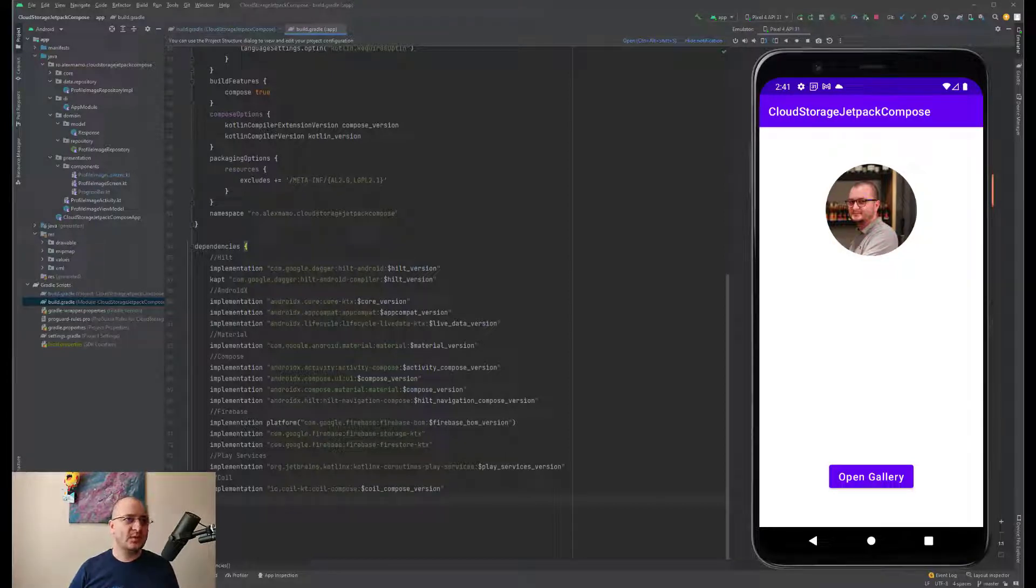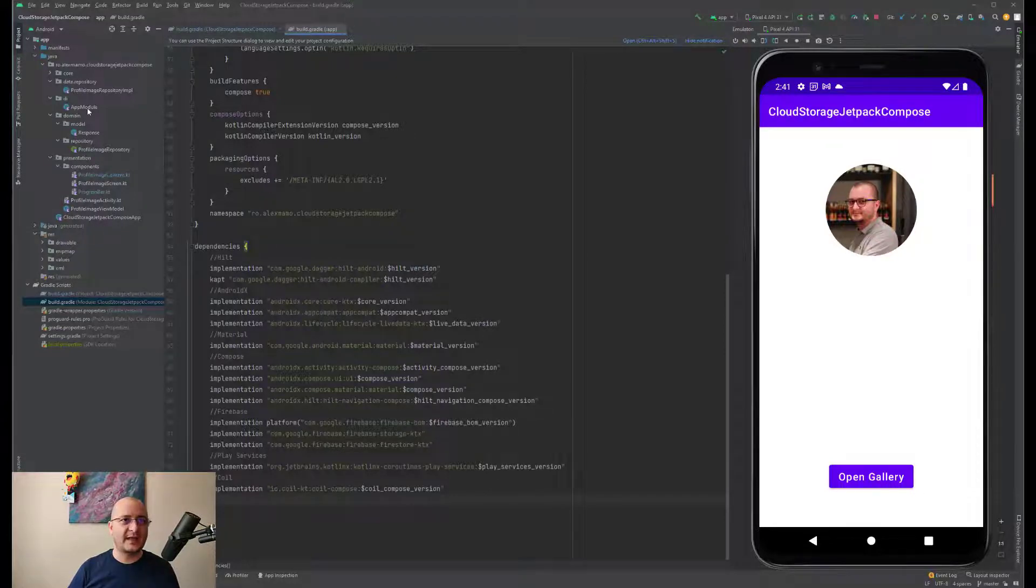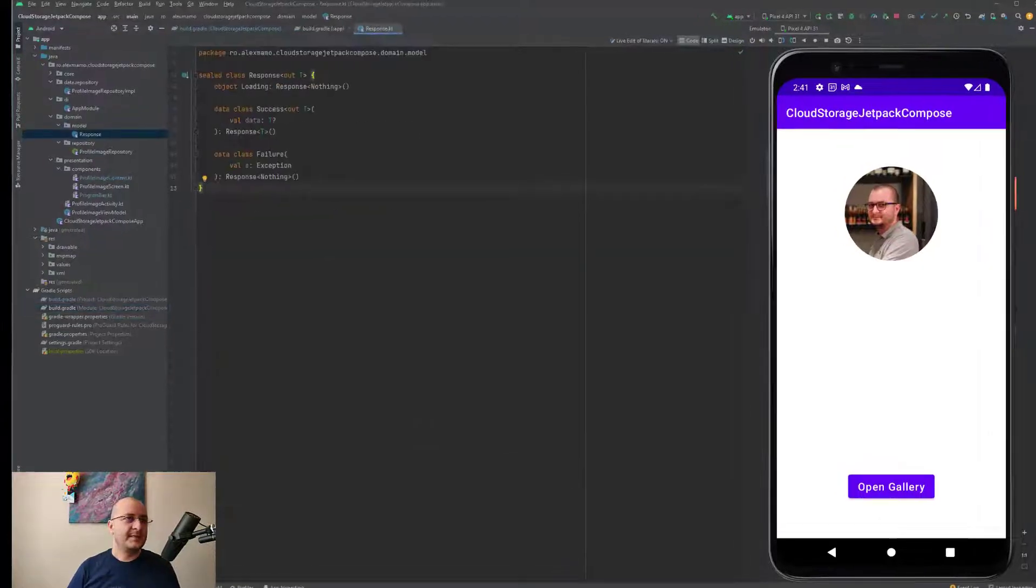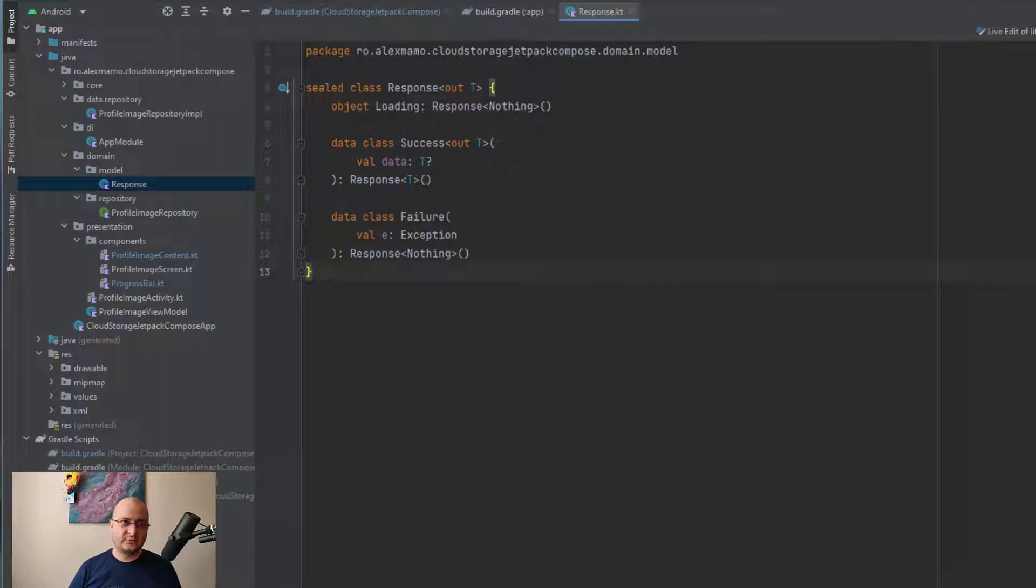To be able to process the response that we get from Cloud Storage as well as from Firestore, we create the Response class that looks like this. There are three important operations that we have to do so we'll add all of them into a repository interface.